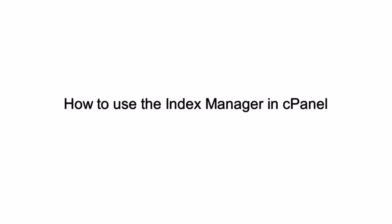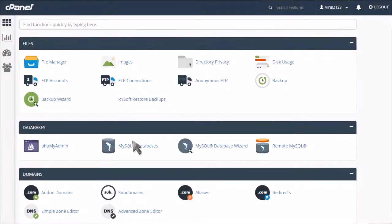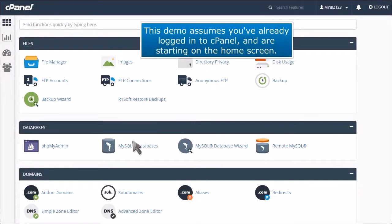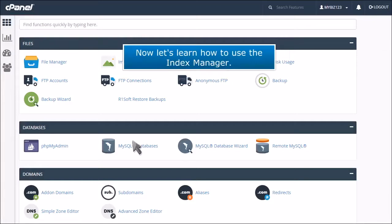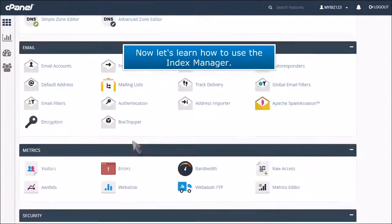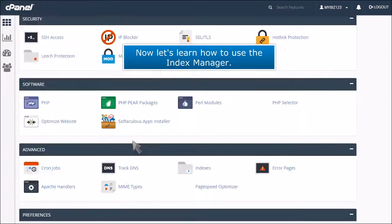How to use the Index Manager in cPanel. This demo assumes you've already logged into cPanel and are starting on the home screen. Now let's learn how to use the Index Manager.